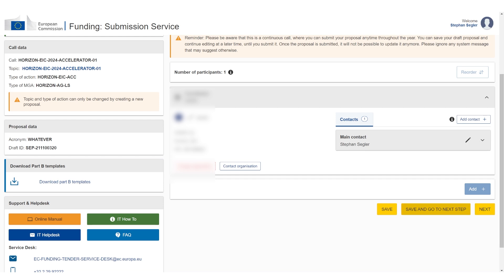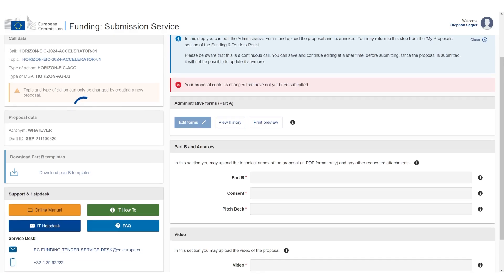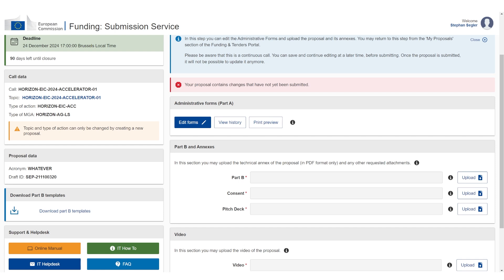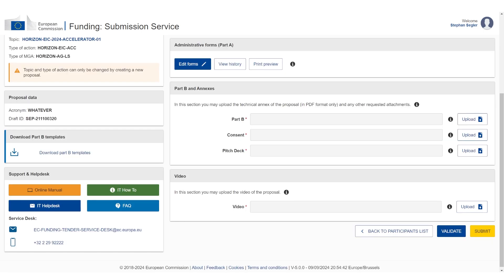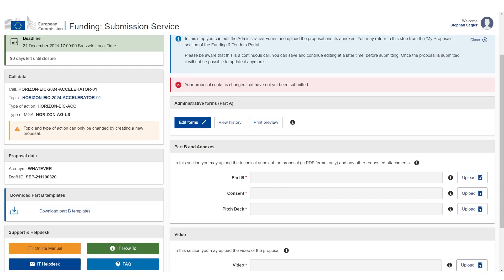Now there are only two things you have to do, very simple. Part A, this is an online form - I'm going to go through this in a bit. Part B, this is the proposal. So everything you know as the proposal is Part B. This is what you have to upload, what you should have prepared separately, for example using the EIC accelerator starter pack that I created. And the Part A is the online form. So let's start with Part A.